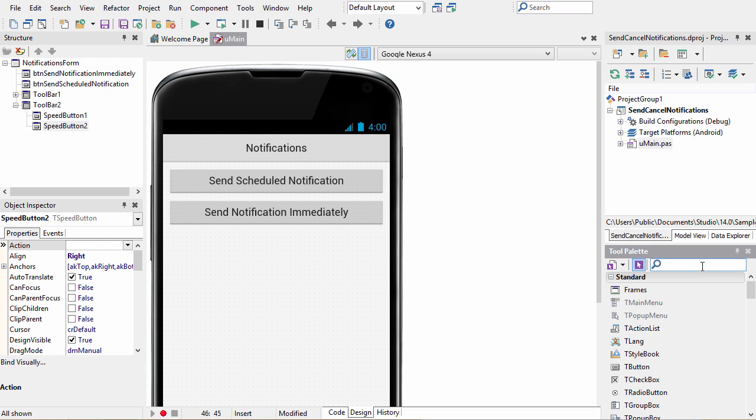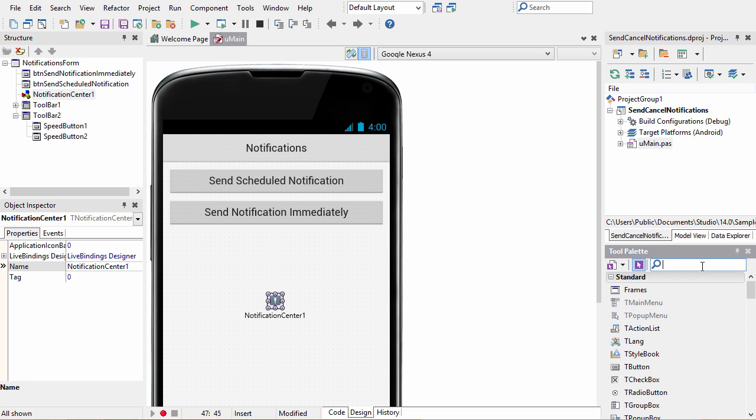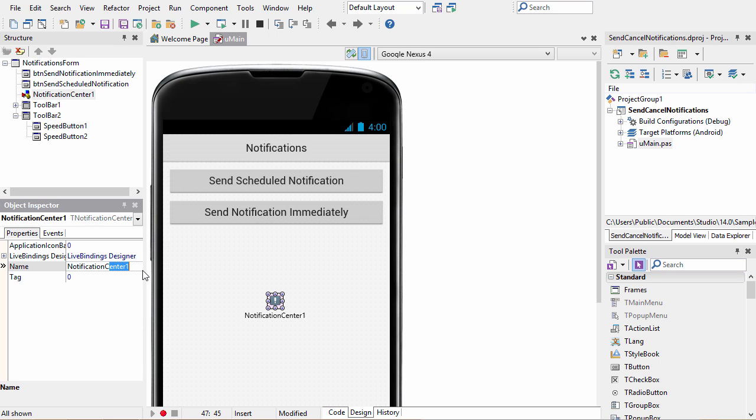In order to add notification support you need a notification center component. I'm going to rename it to notification C just to make it less code to write.